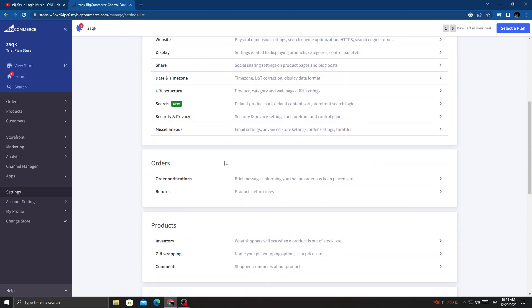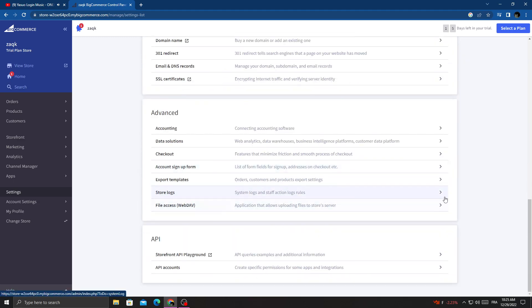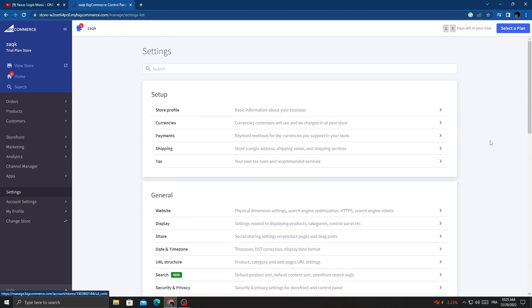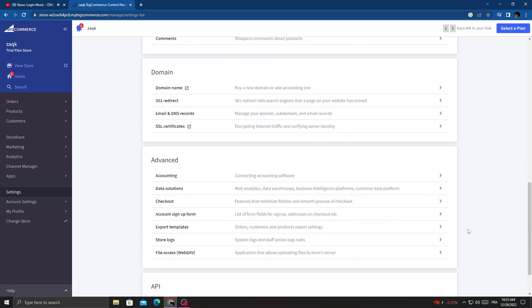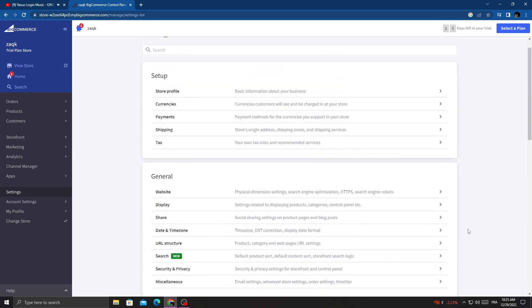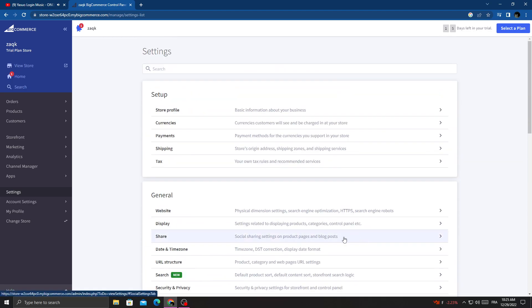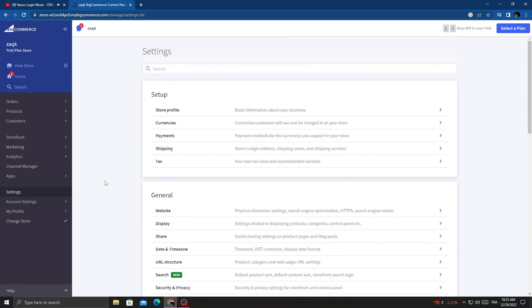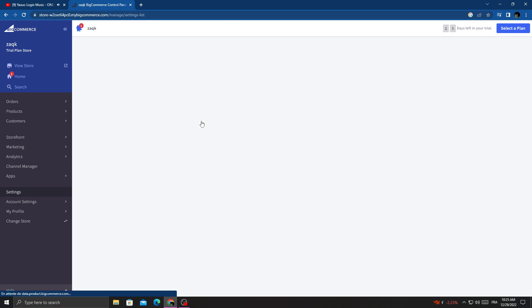As you see here, you will find BigCommerce settings. Now, just click this one here - Currency, it's the second one here.